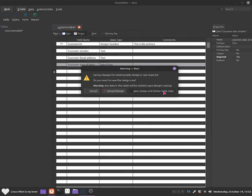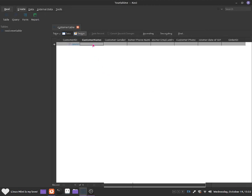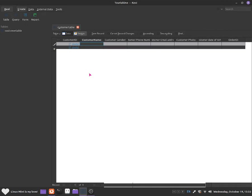It deleted my table data because I made some changes. That's okay — saving the design change caused the existing table data to be deleted.